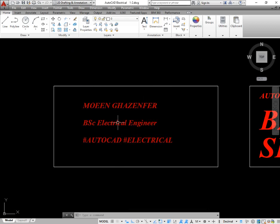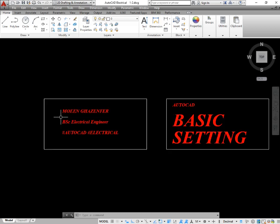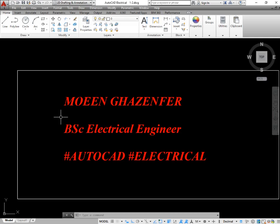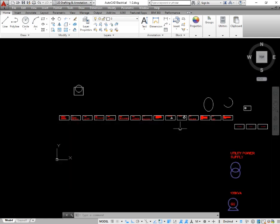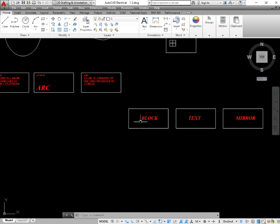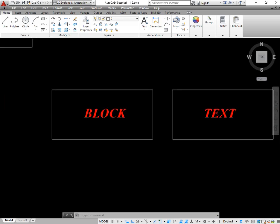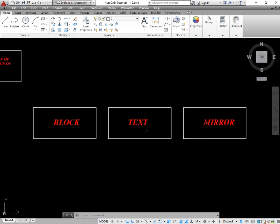Hello guys, greetings. My name is Moen Gizanfar. I am an electrical engineer and I am expert in AutoCAD designing. Today I am going to explain you the two or three most important commands of AutoCAD, which are block, text, and mirror.